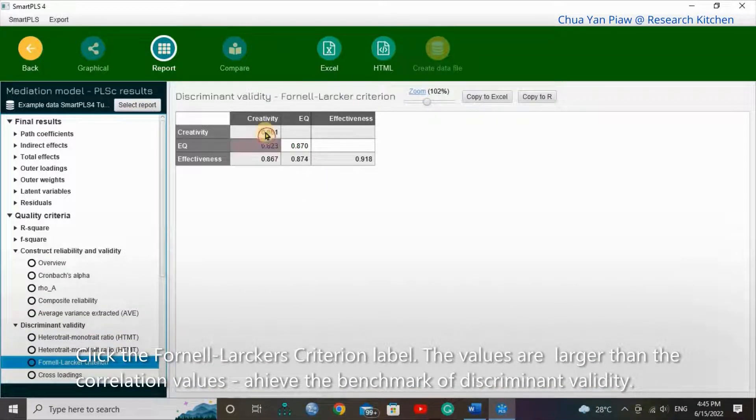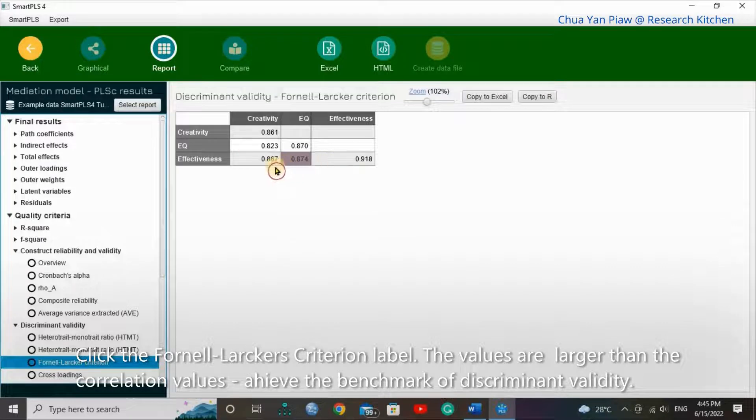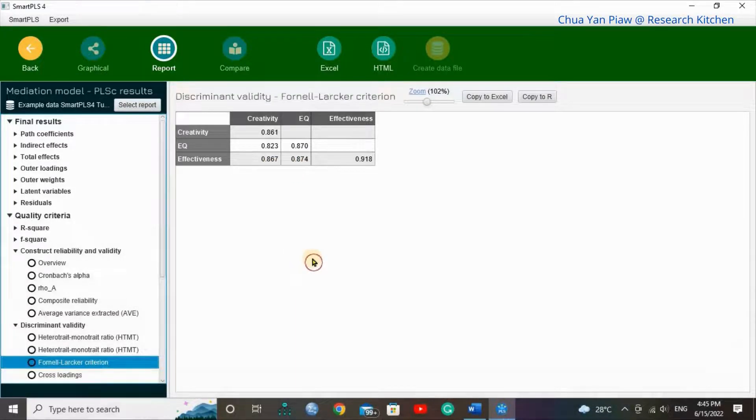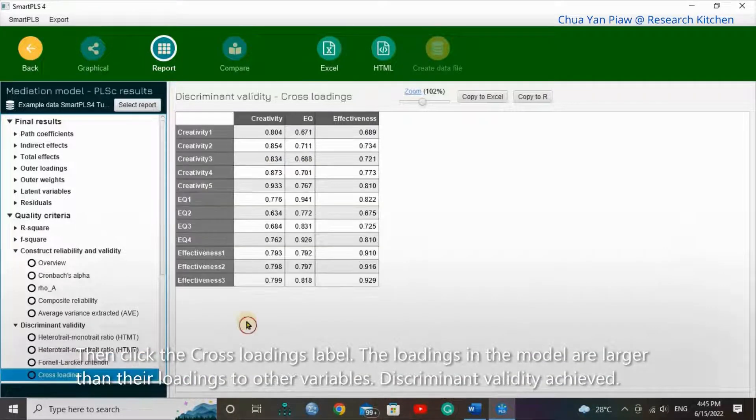Click the Fornell-Larcker criterion label. The values are larger than the correlation values. It achieves the benchmark of discriminant validity.